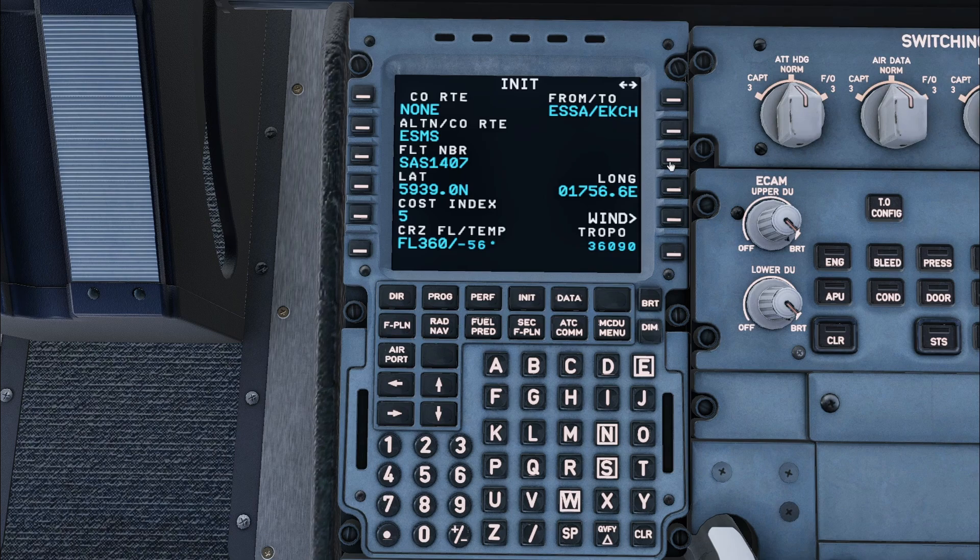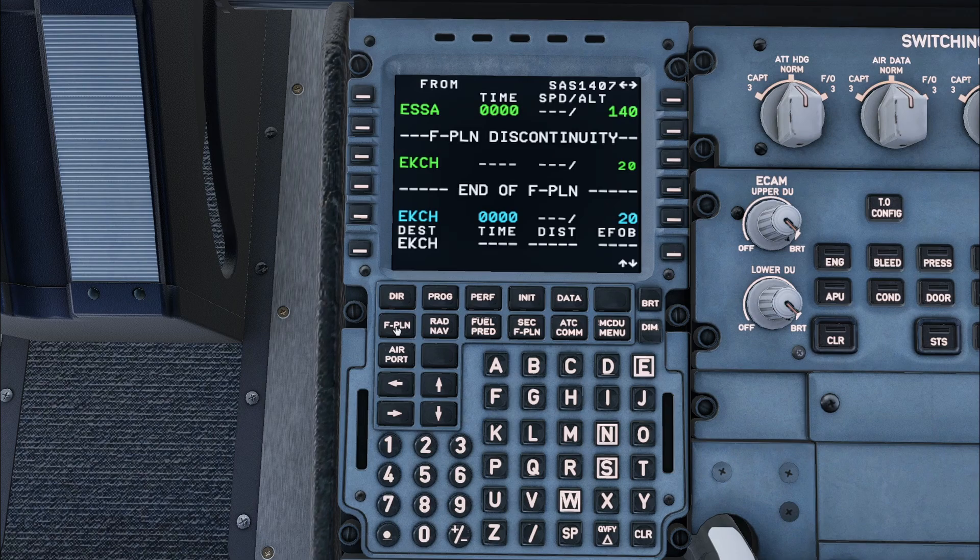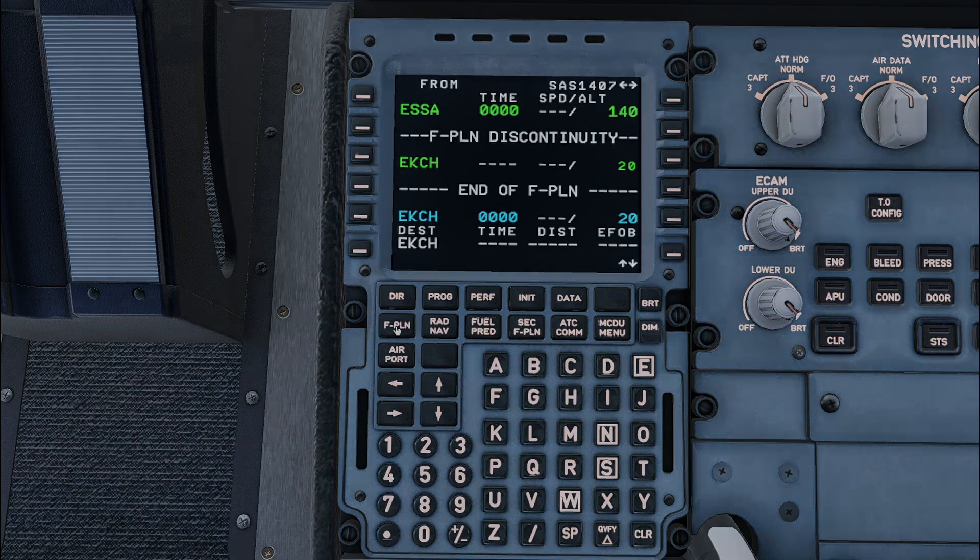This concludes the init A setup. Next we will set up the flight plan. I will check the flight plan to find the departure runway and standard instrument departure that we will be following.